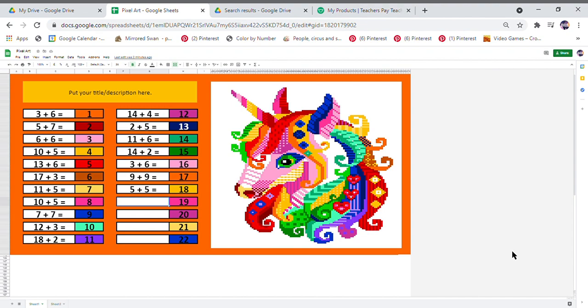It's easier and quicker for you to reformat our pixel arts to suit any grade or any subject.